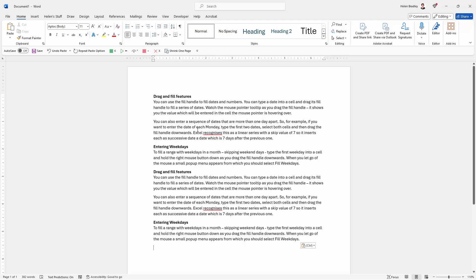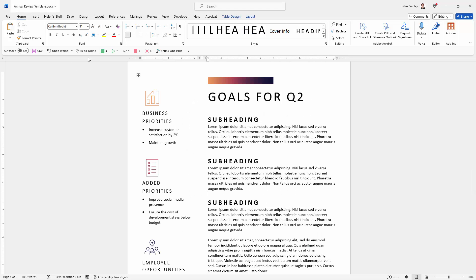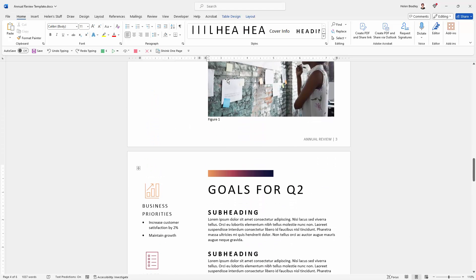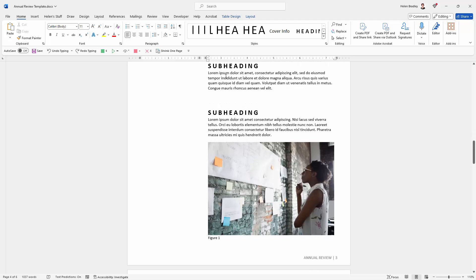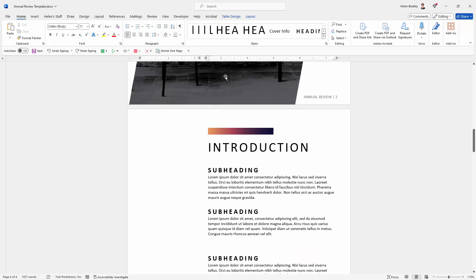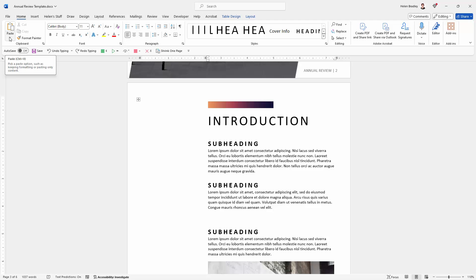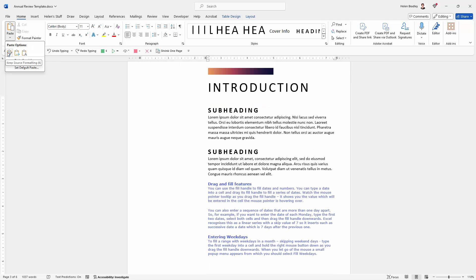Now I have another Word document that we're going to look at. This is an annual review template and I want to just place that exact same text into this document. So I'm just going to click where I wanted to paste it in. And I'm going to the Paste Options dialog. I'm going to click the down pointing arrow and let's see our options.